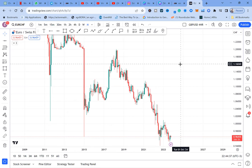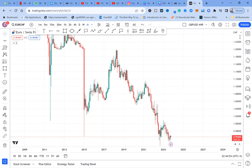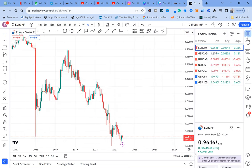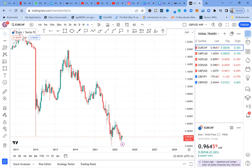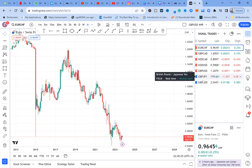Today's lesson two — I want us to discuss monthly analysis, the pairs you have to be looking out for this month of October. This month I'm interested with EUR/CHF, GBP/CAD, NZD/CAD, NZD/USD, GBP/USD, GBP/JPY, and GBP/NZD. You can take a screenshot of those pairs.